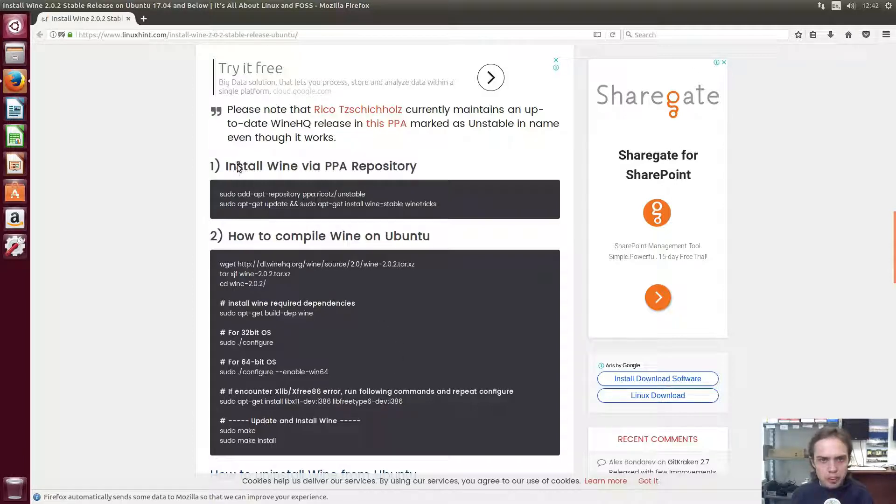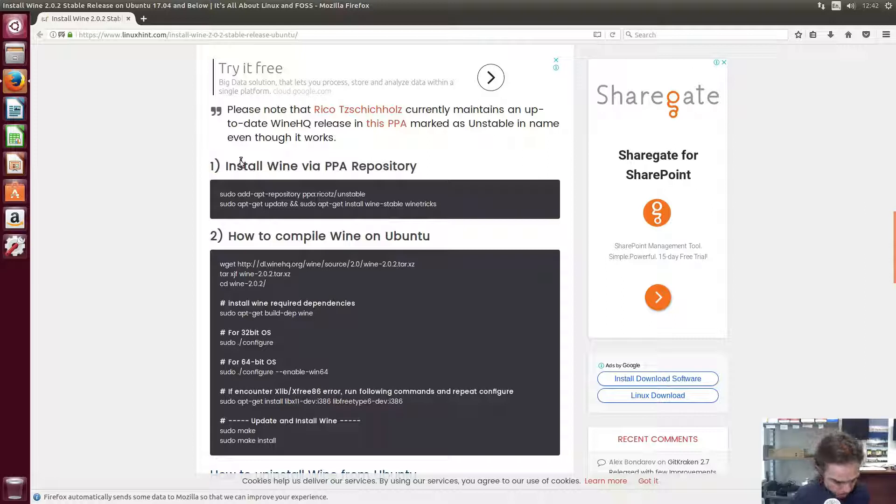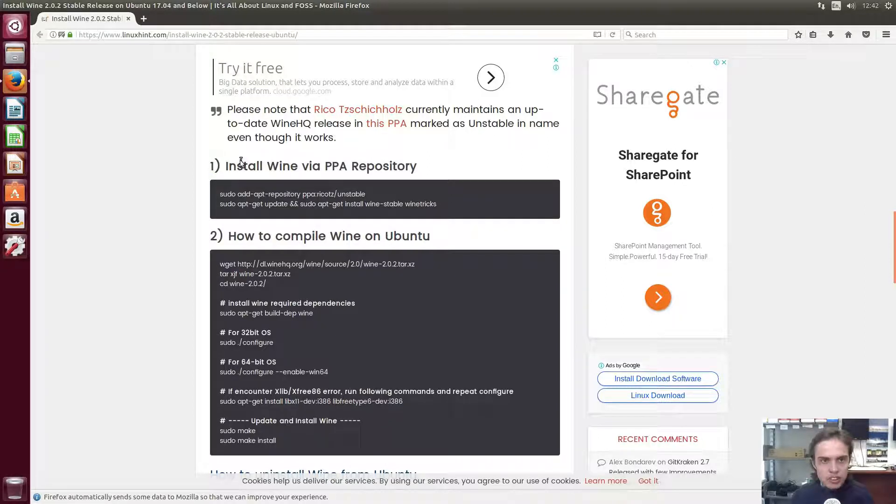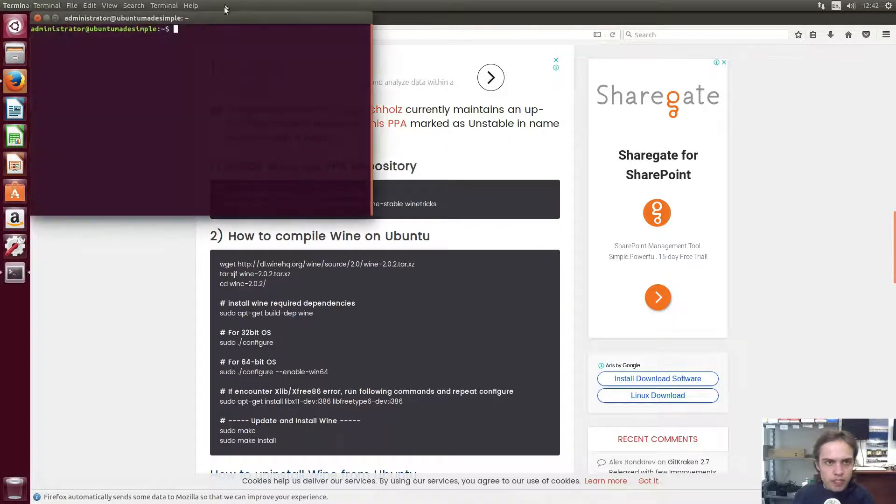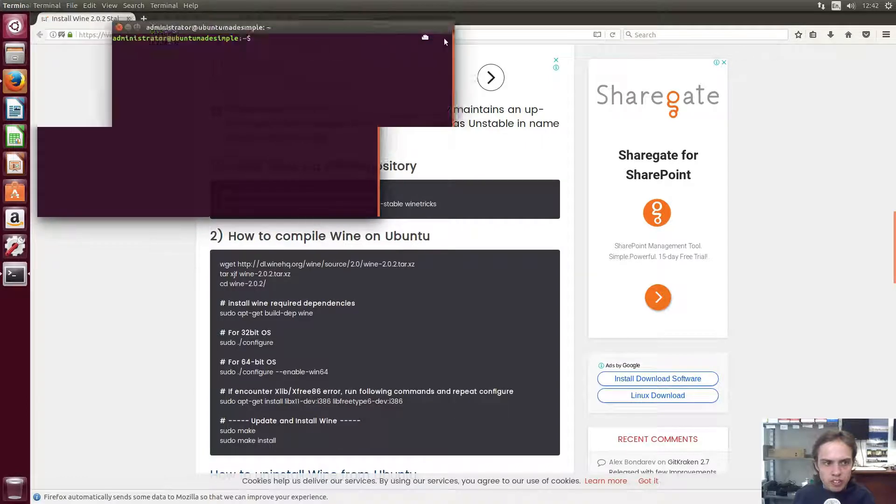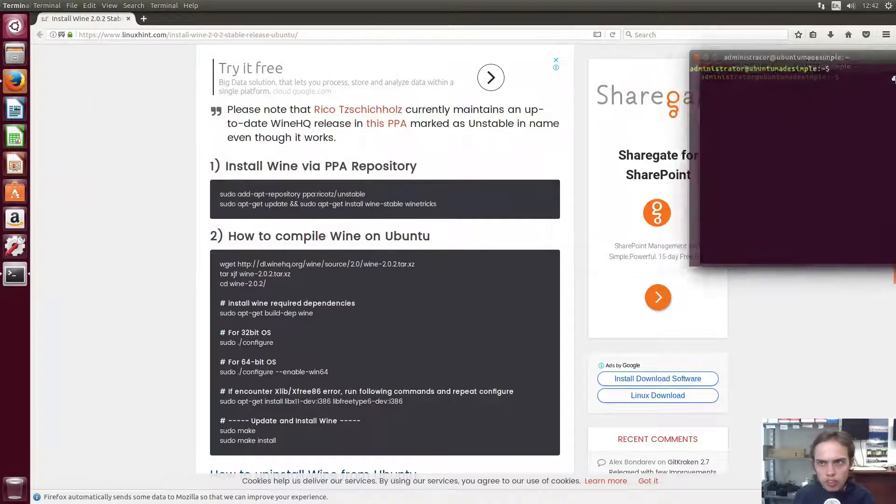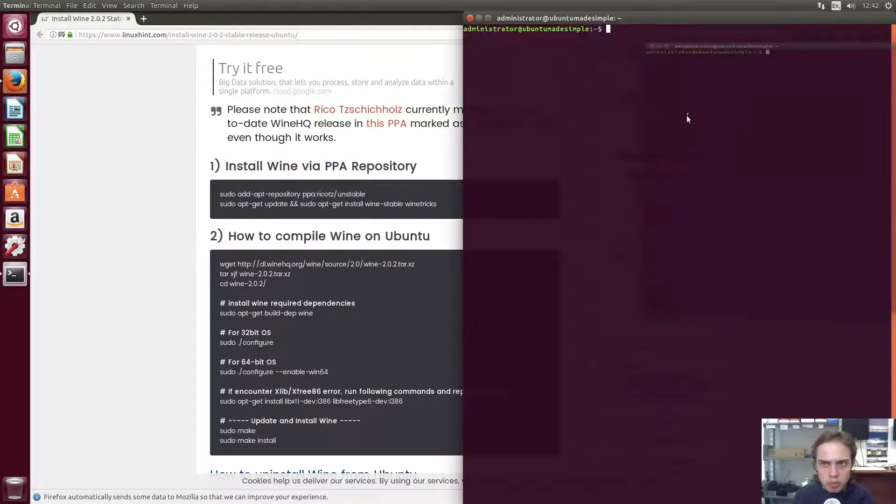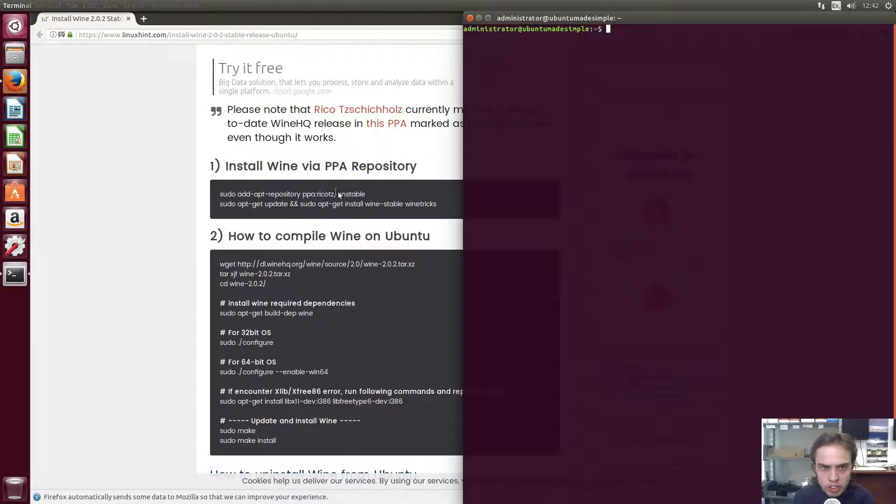So let's open up a terminal. I'm going to press Ctrl, Alt and T together. Terminal opened up and I'm going to move it to the right-hand side.